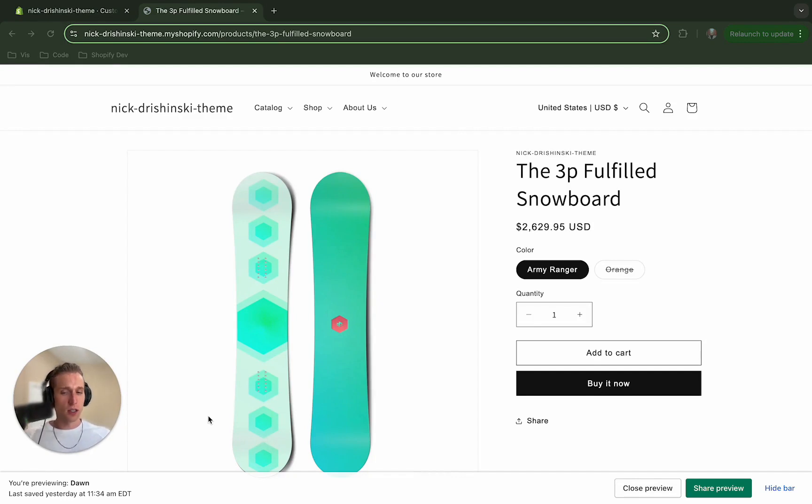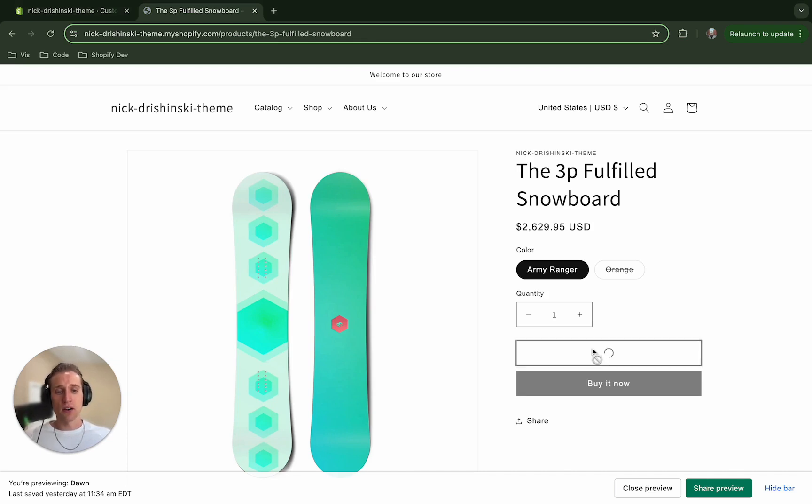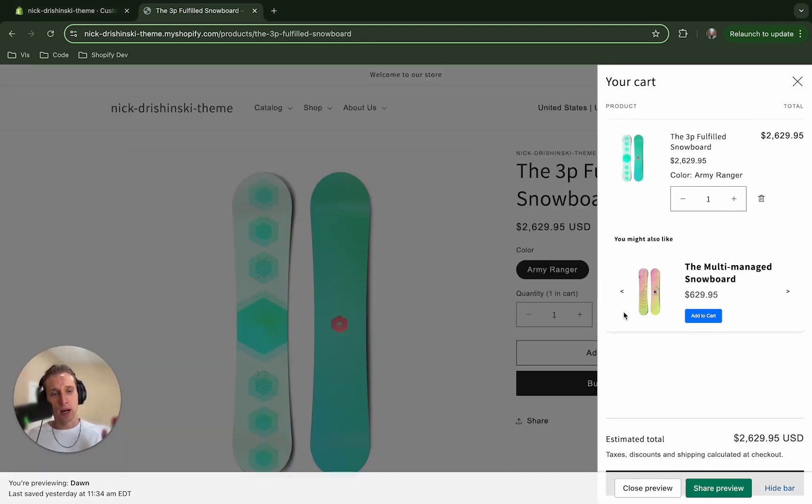What does this look like in practice? Well, you'll see if I have a slide-out cart enabled and I add to cart, it pops out, it shows us our cart, but then it also adds this widget here.